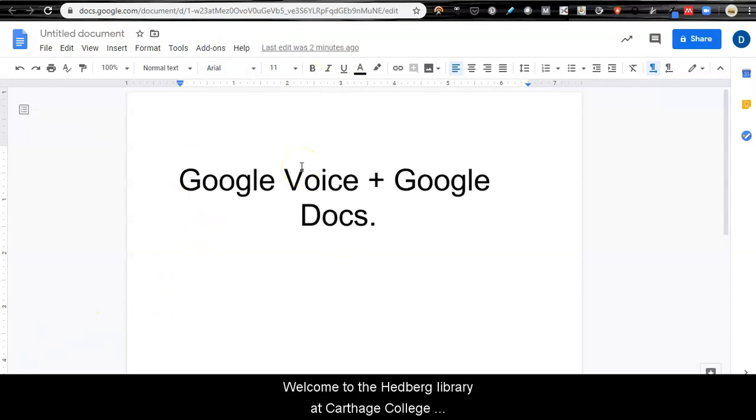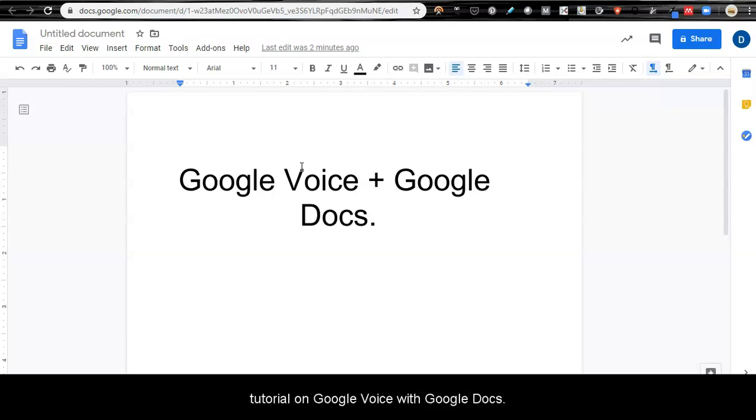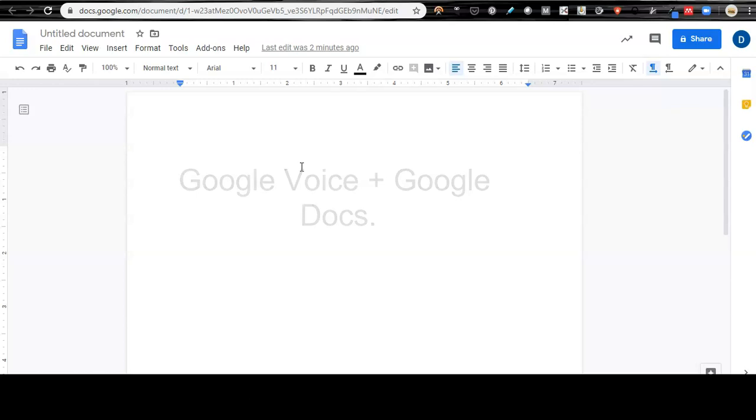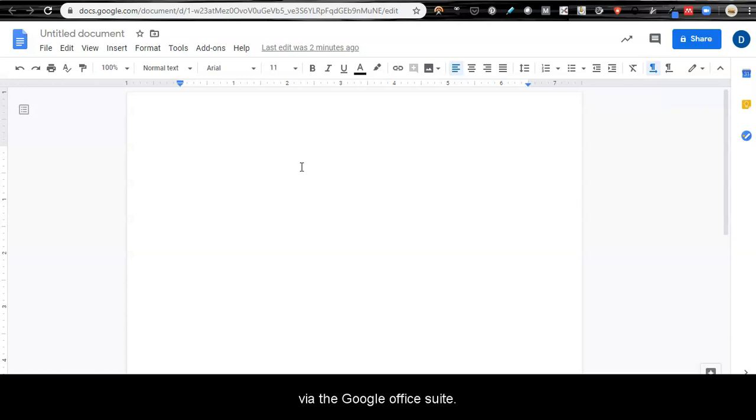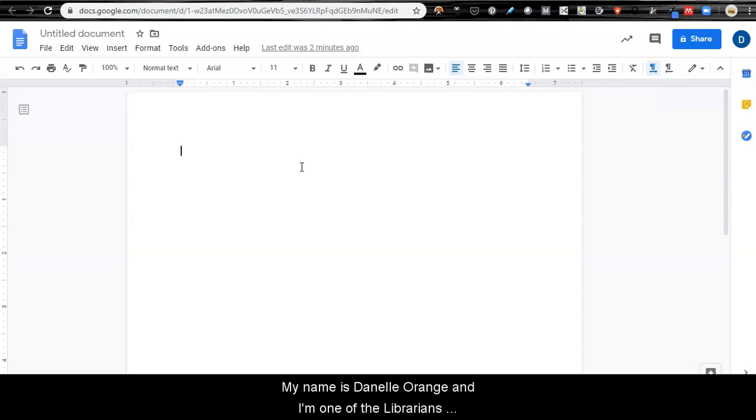Hi, welcome to the Hedberg Library at Carthage College tutorial on Google Voice with Google Docs. This is a tutorial on how to use the accessibility services available to you via the Google Office Suite. My name is Danelle Orange and I'm one of the librarians at Carthage College.